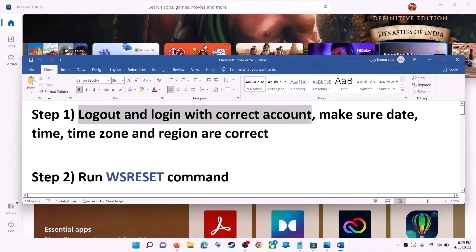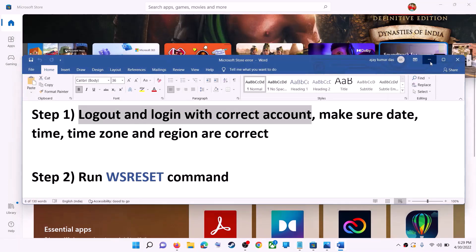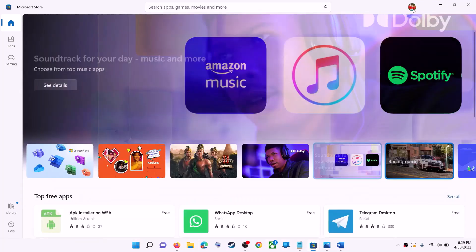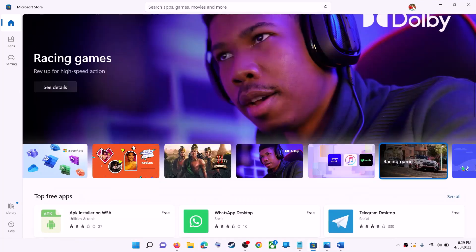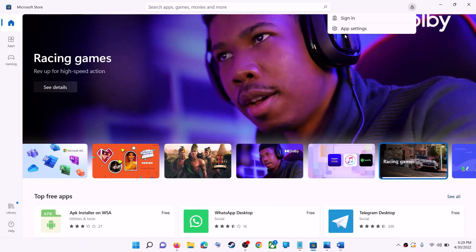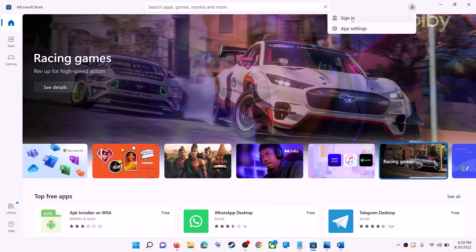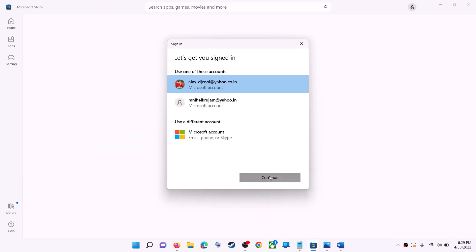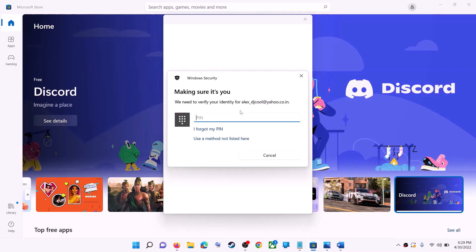The first step is to log out and log in with the correct account. Open Microsoft Store on your computer. On the top right you can see your profile icon — click on it, then click on sign out, then click on sign in. Select the right account and click on continue. It will ask for your PIN or password, so enter it.